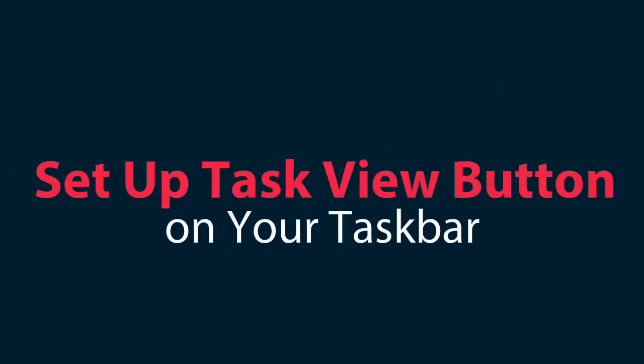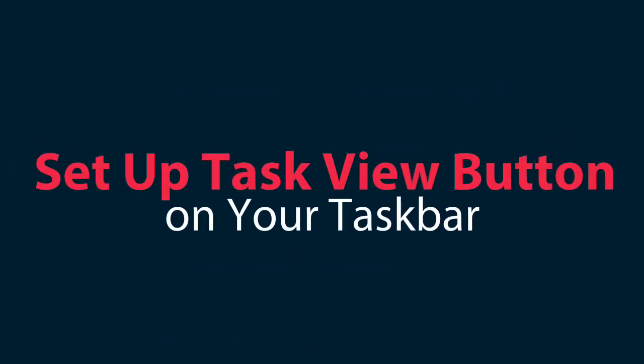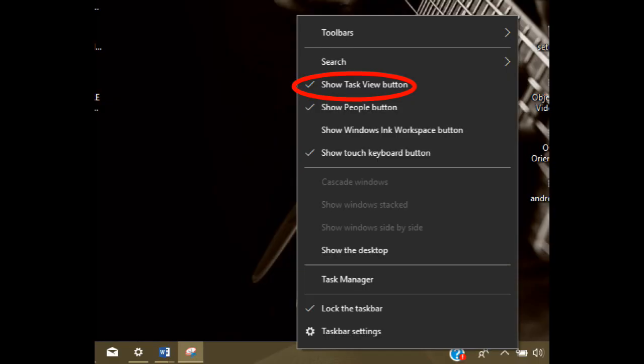Set up task view button on your task bar. If you already have the task view button enabled, skip this step. Right click on any section of your task bar. It will pop out some options. Select the show task view button option.